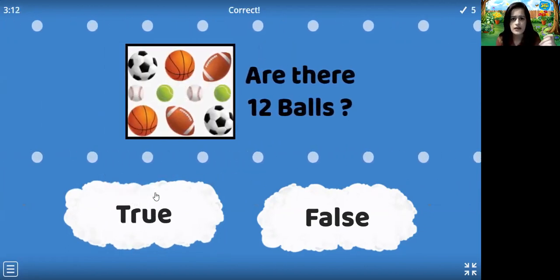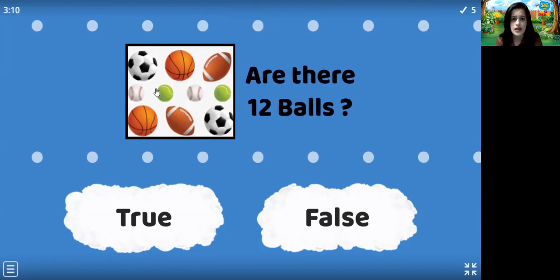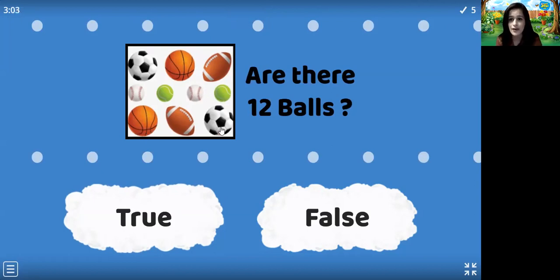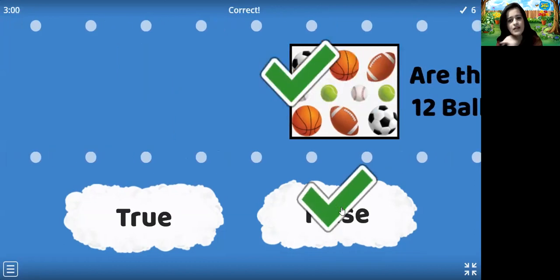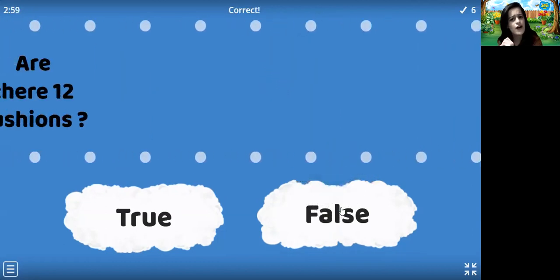Are there 12 balls? 1, 2, 3, 4, 5, 6, 7, 8, 9, 10. No. There are only 10 balls. So it's false.